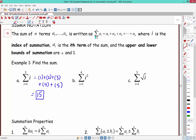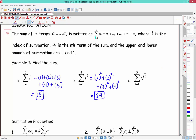For the second example, we plug in each value and square it: 1 squared plus 2 squared plus 3 squared plus 4 squared. That gives 1 + 4 = 5, plus 9 = 14, plus 16 = 29. The third example gives root 1 plus root 2 plus root 3, which is just 1 plus root 2 plus root 3.